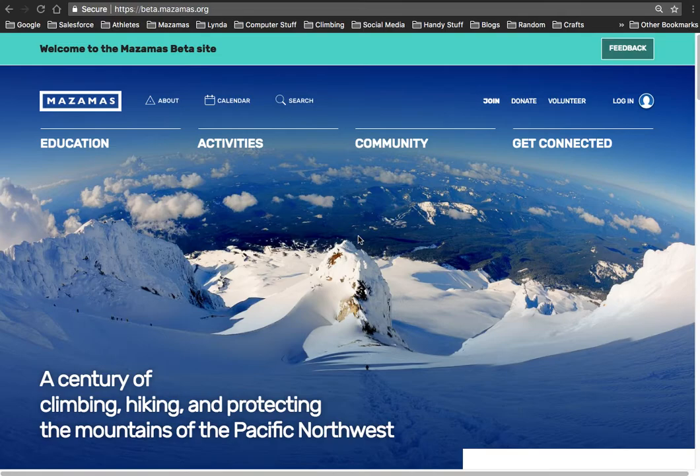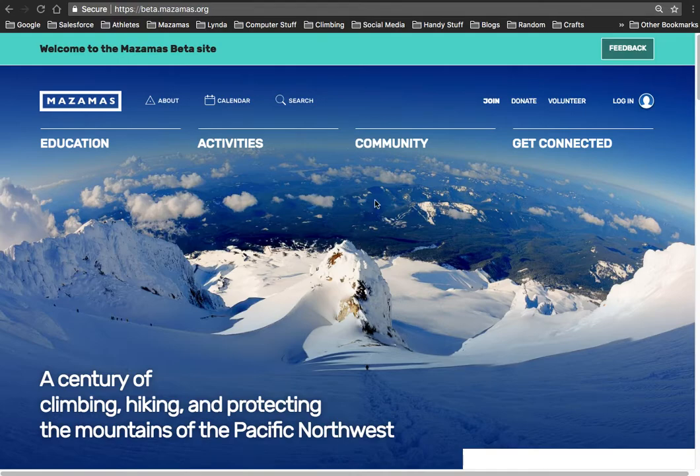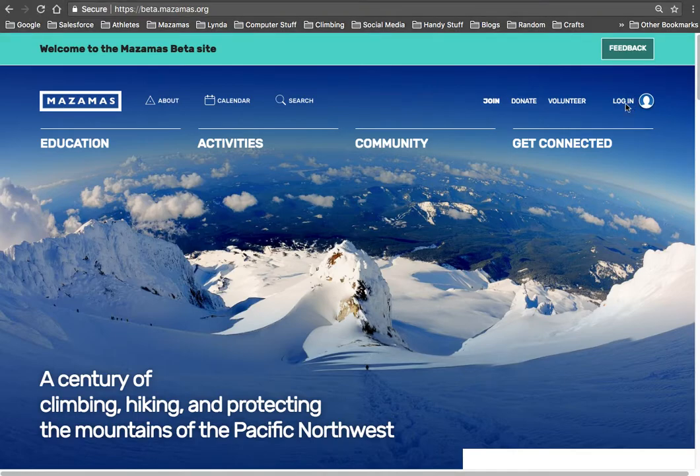If you've never been a Mazama member, just use the email address that you currently use. So what we're going to do, we've gone to beta.mazamas.org and we're going to click on login.